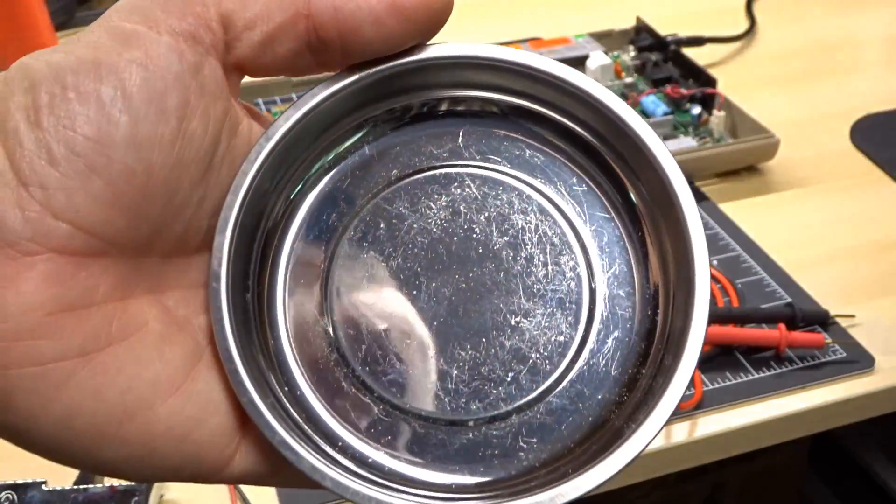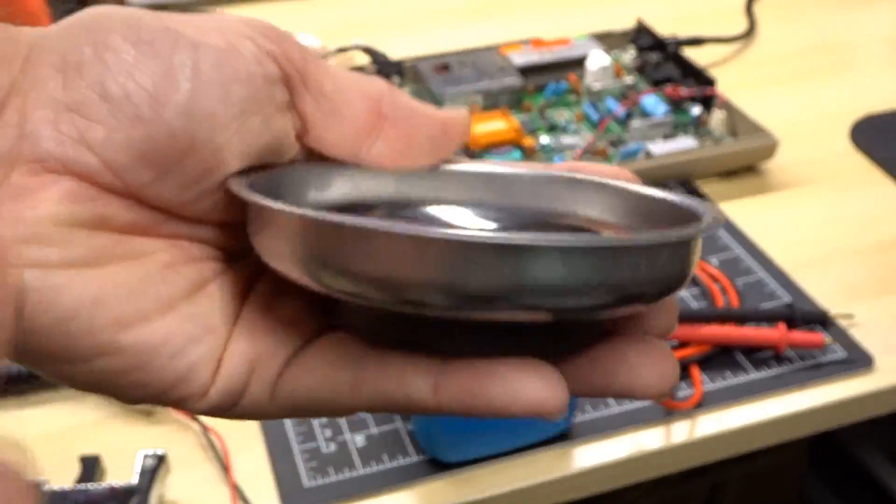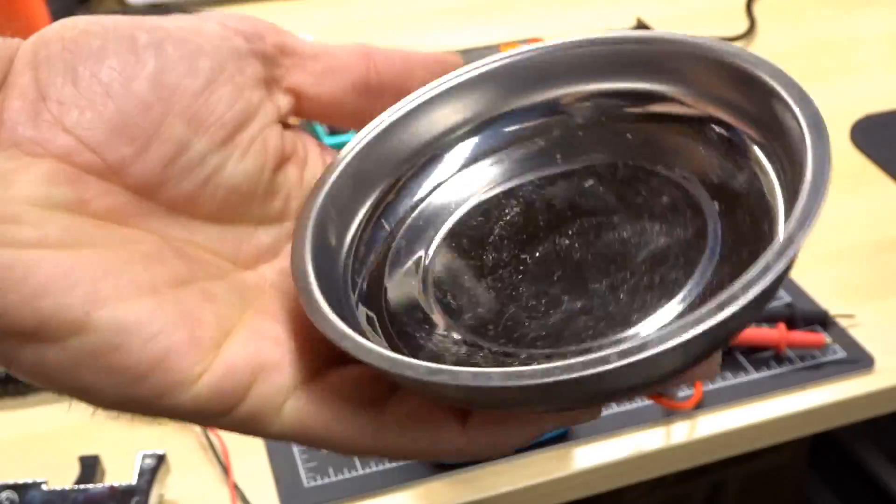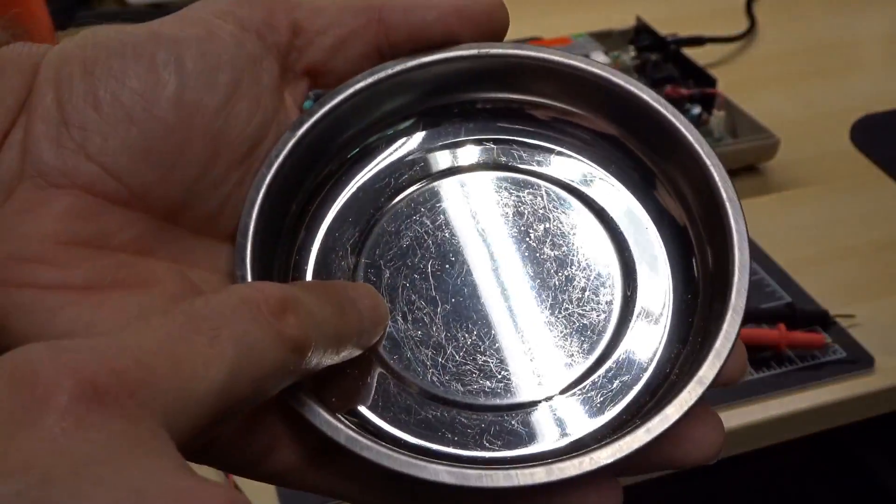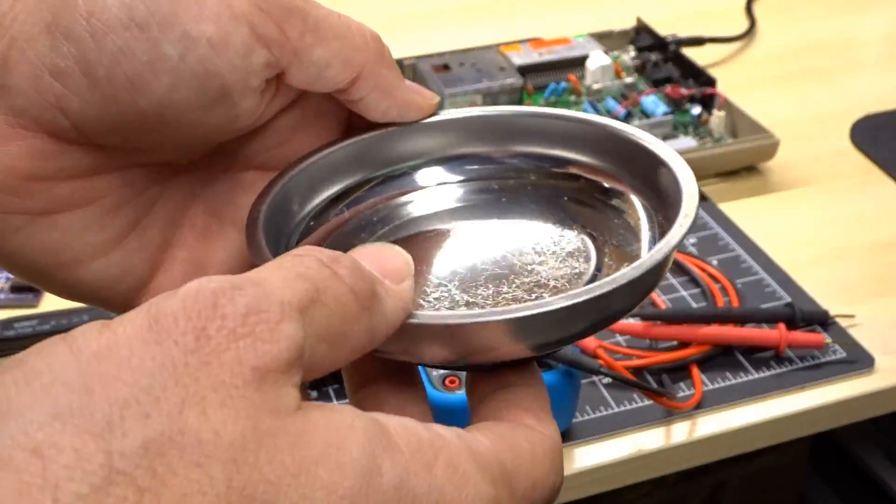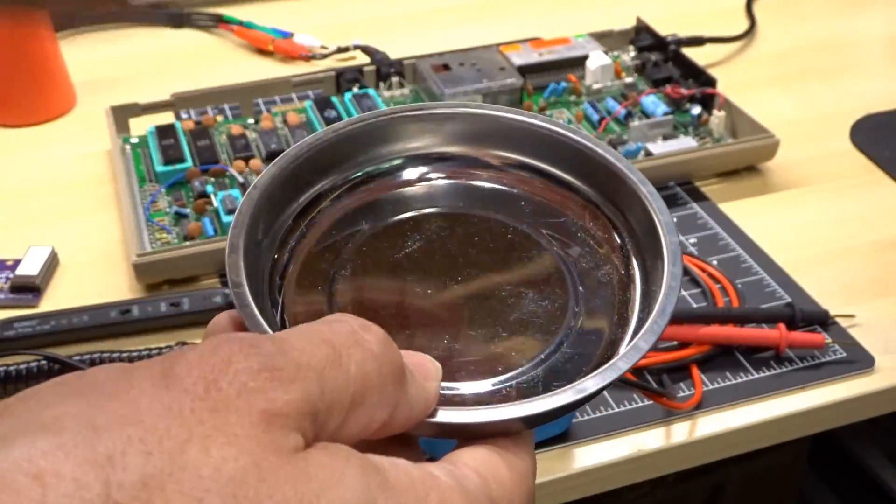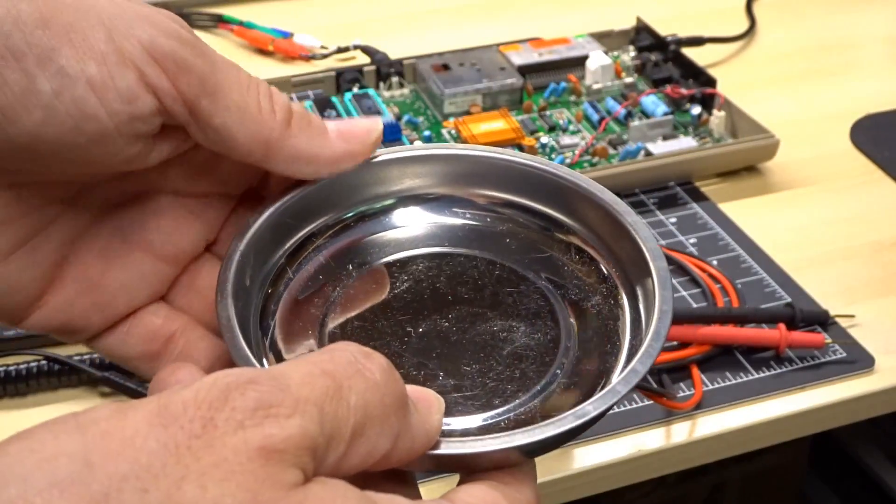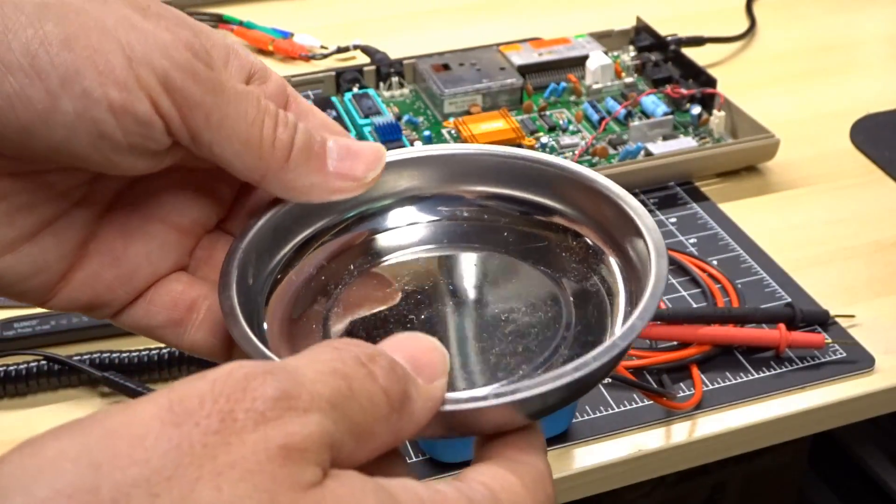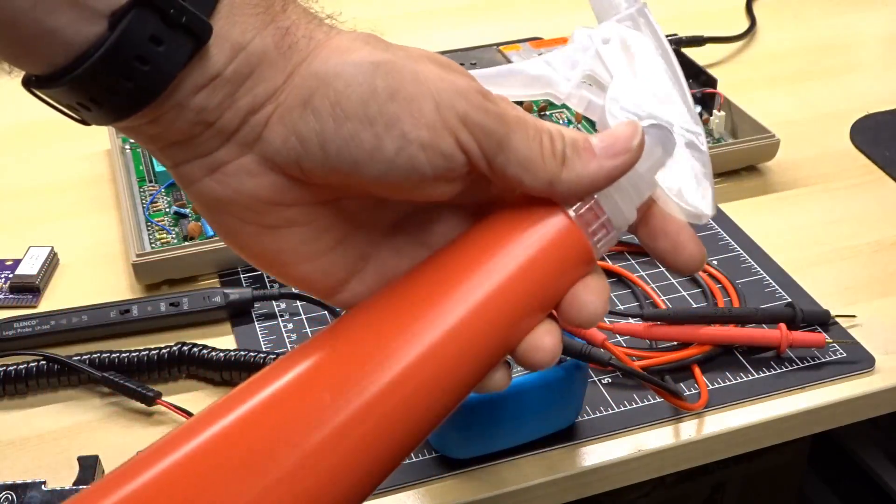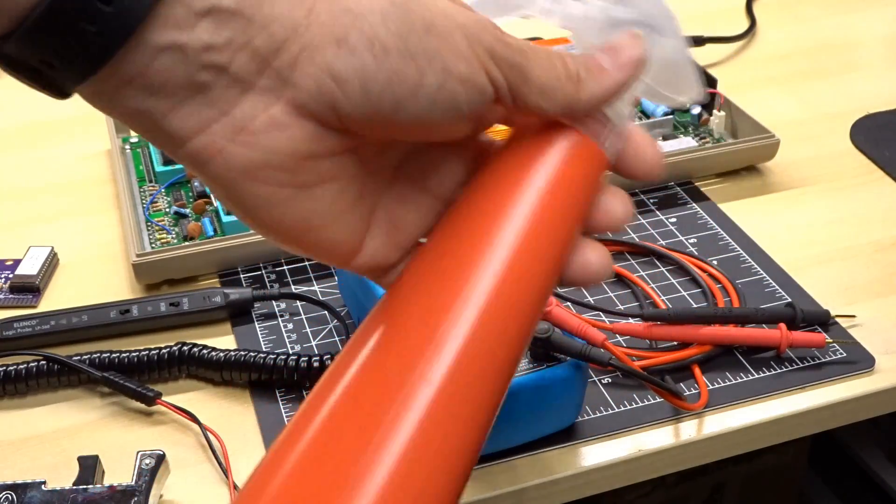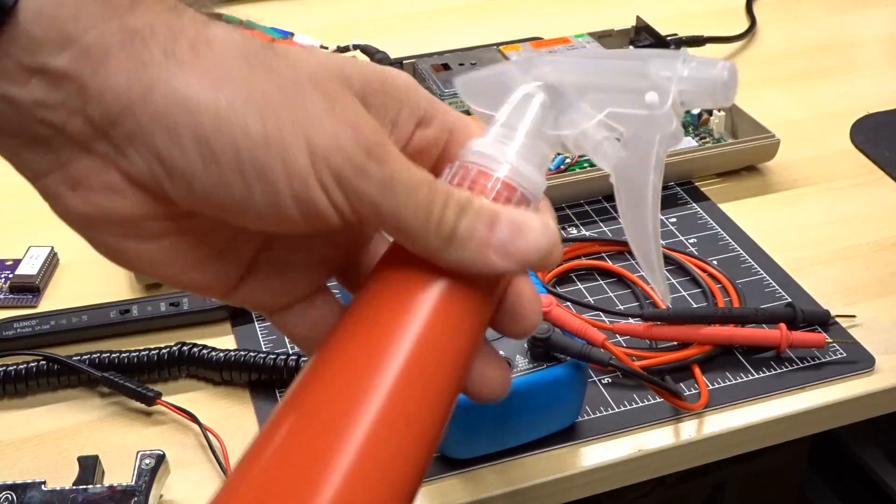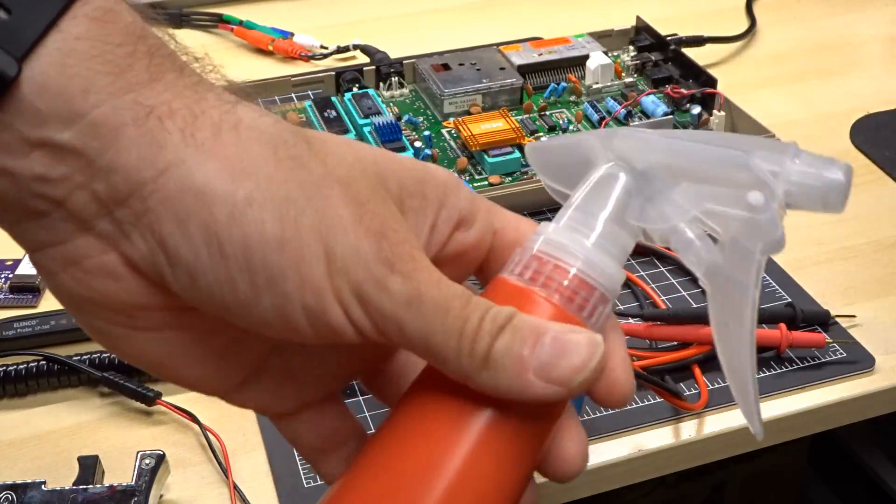I use these little magnetic trays for holding screws. You can get these at Harbor Freight. They are designed for working on cars, but they're especially useful for computers because you can just throw screws in there and they don't fly away accidentally. Inside this spray bottle is 99% isopropyl alcohol, useful for cleaning up boards if there's a little bit of corrosion or gunk on there.